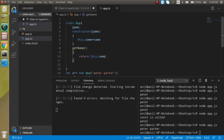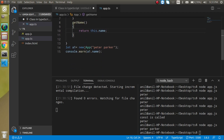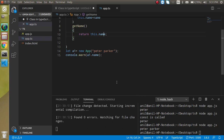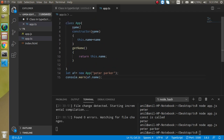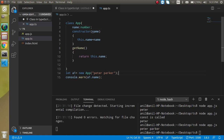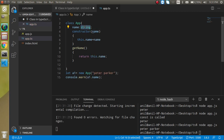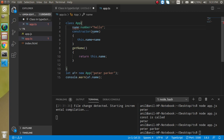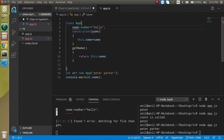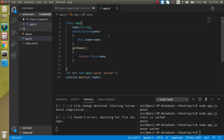Now let's see how to define data types for properties and functions. We can define a type like `number` for a property, or `string`. For example, if we define `name` as `number` and try to assign 'hello', it will give an error because 'hello' cannot be assigned to a number. String is better here since `name` should always be a string.